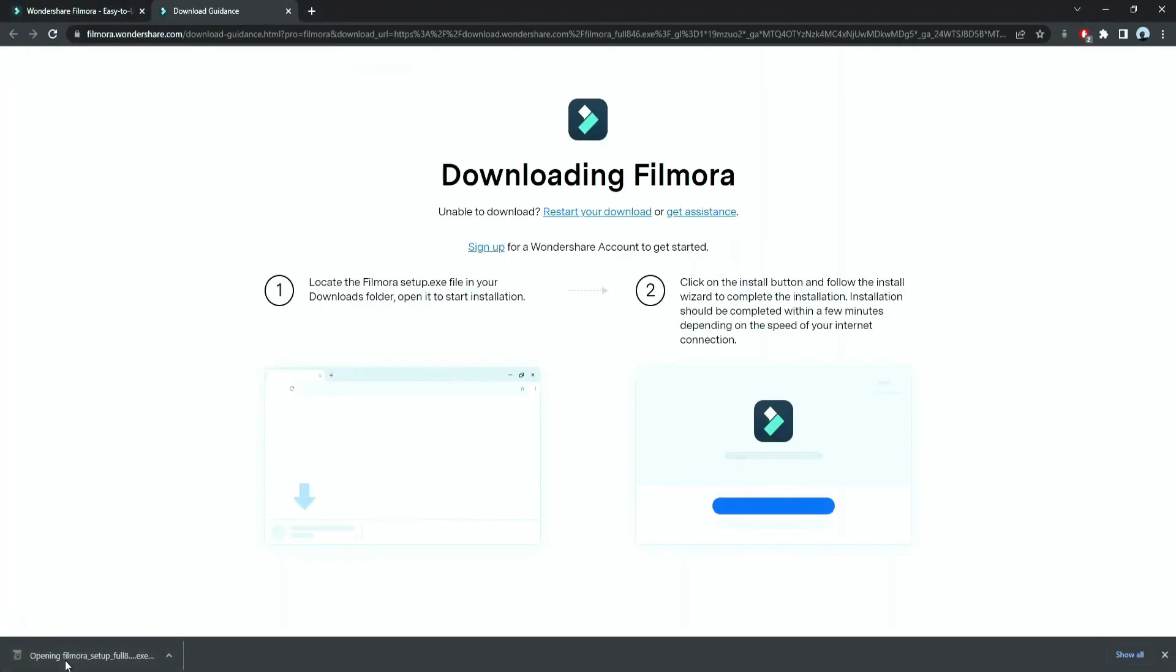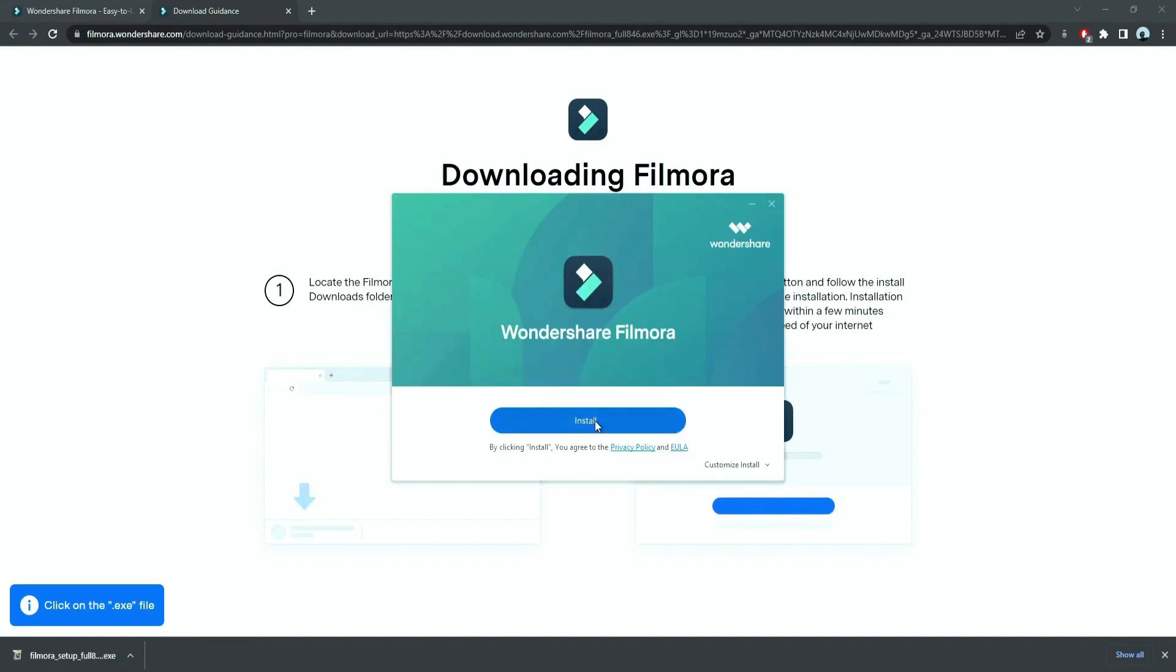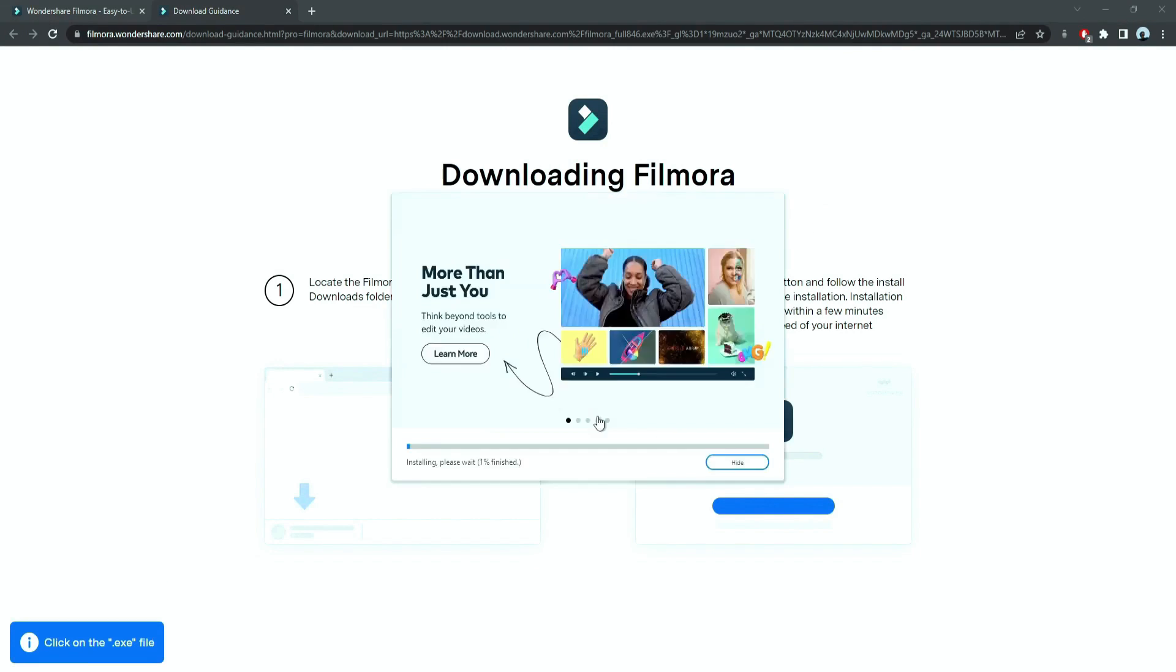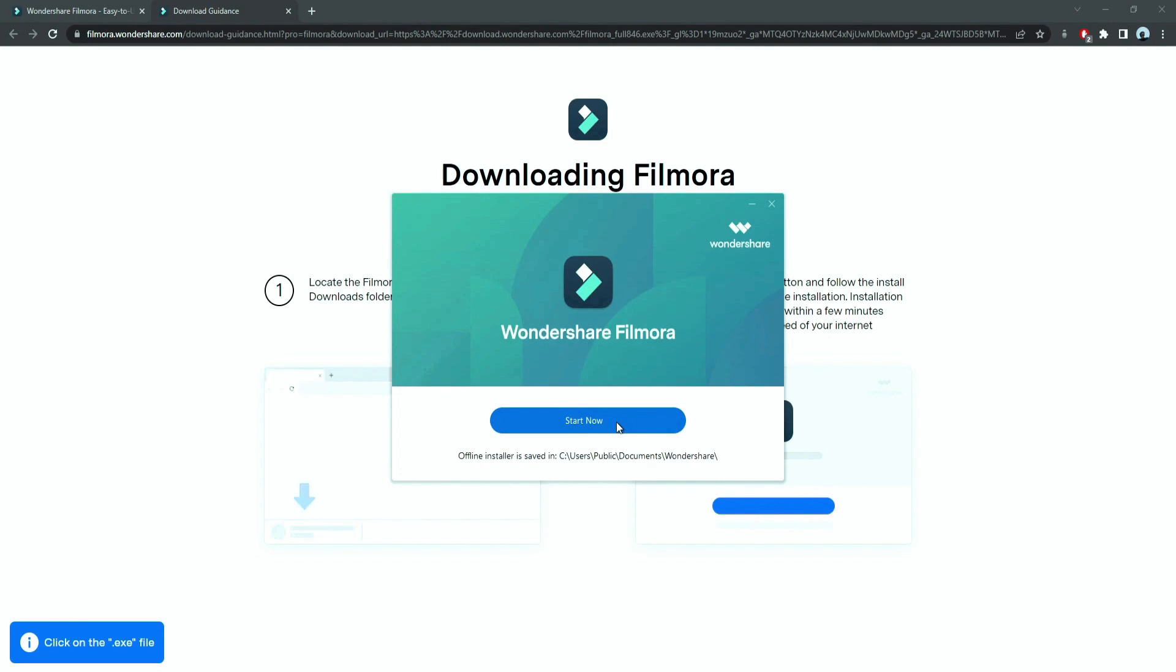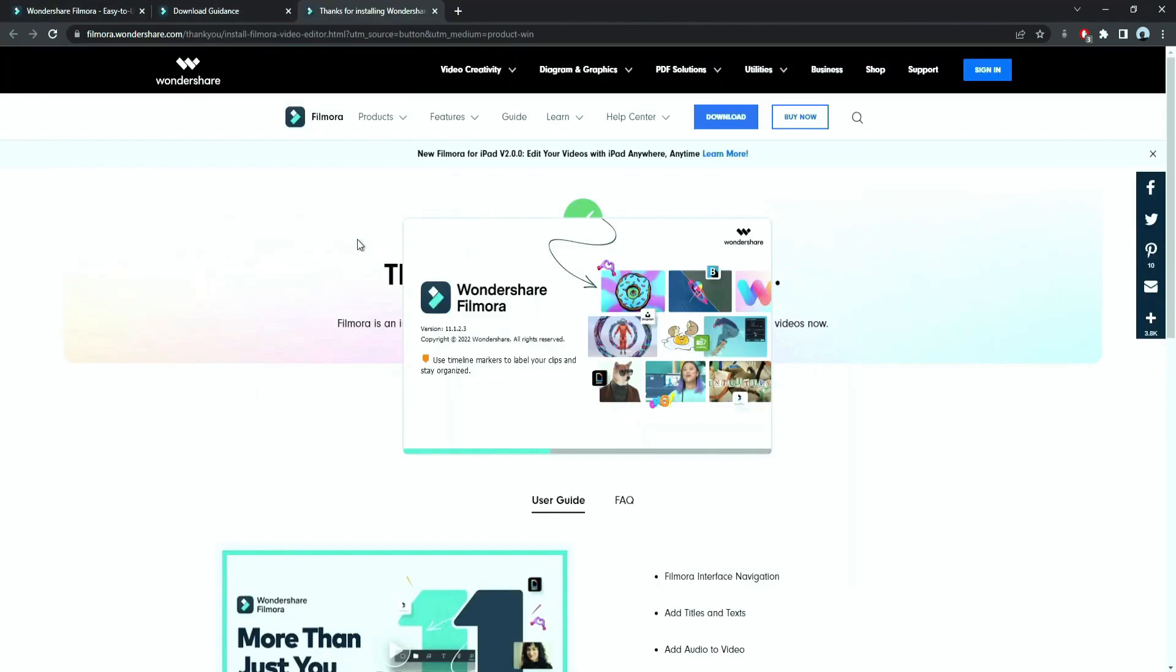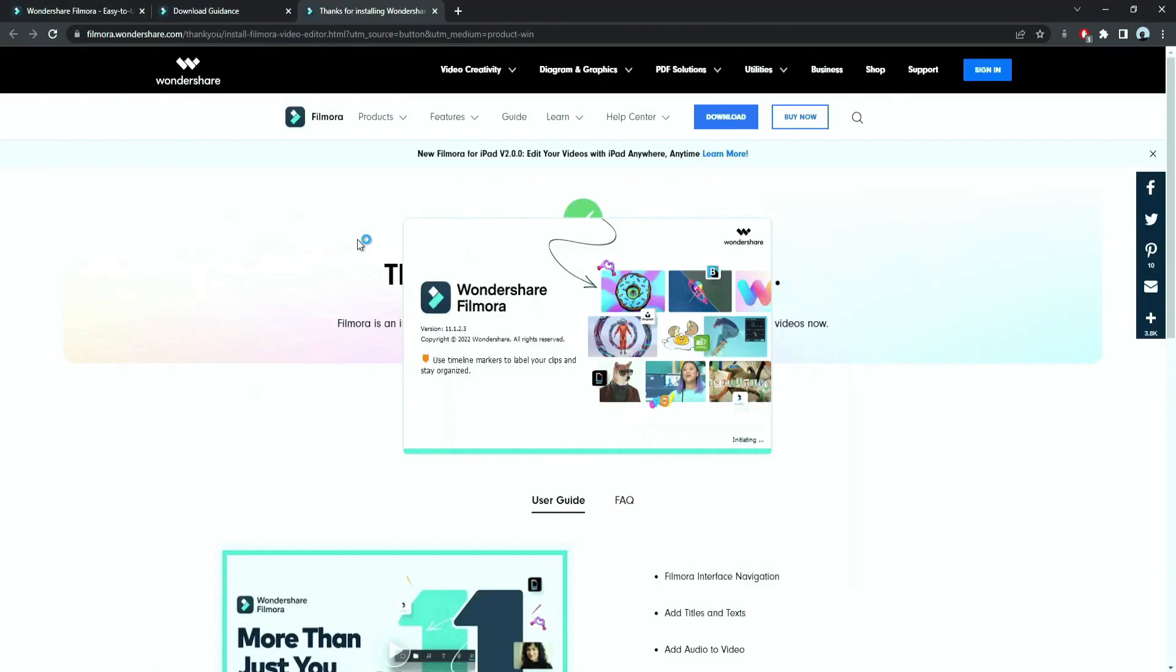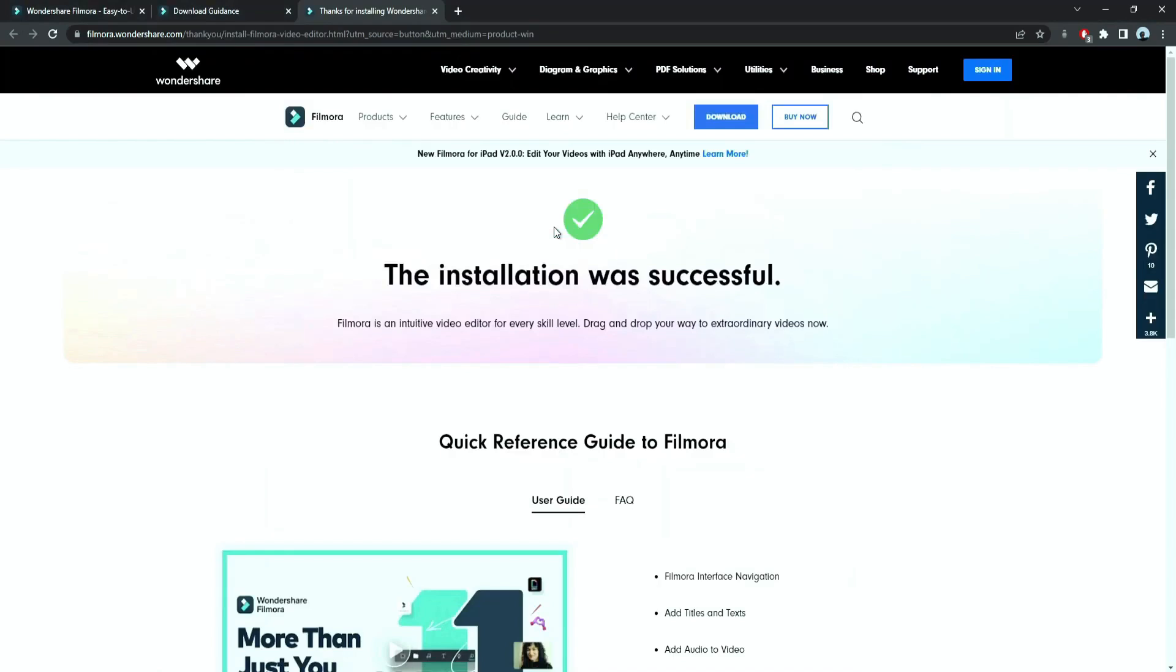Just double click on it, agree with the terms, and here you go, Filmora started to download and install. Once it's installed, it'll start and run automatically.